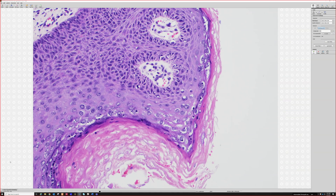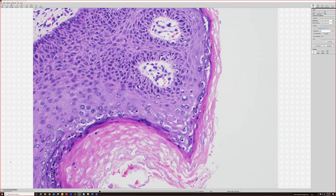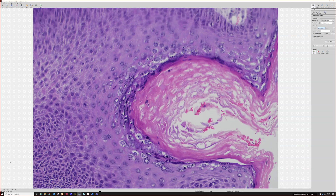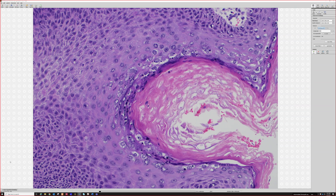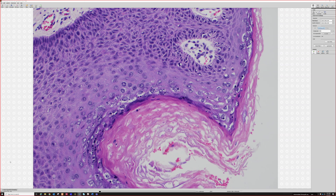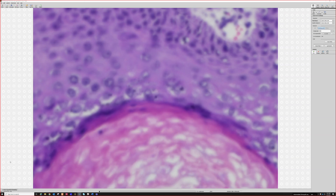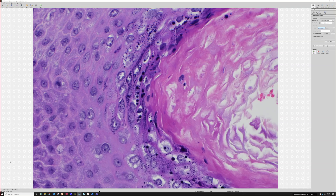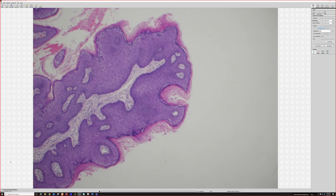If I have a lesion I'm suspicious about but not certain, I'll do HPV in situ hybridization. A positive result is really helpful to support condyloma; a negative does not totally exclude it, because the probe I currently use covers HPV types 6 and 11 — a low-risk mixture — and there are many HPV types. Not every in situ hybridization will have probes for all types that could possibly cause genital warts.